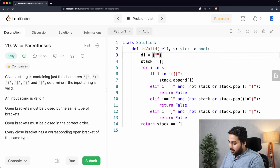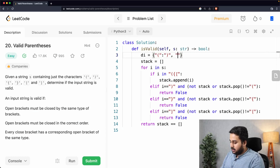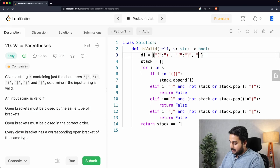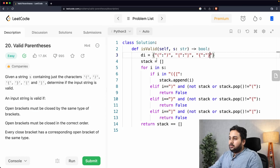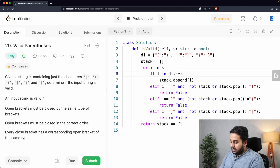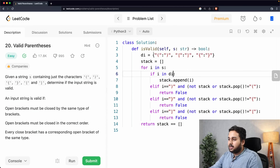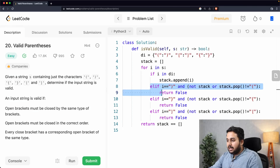The key of the dictionary will be the opening brackets and the value will be their corresponding closing bracket. So the first key is the opening bracket and its corresponding closing bracket, and similarly for the second and third bracket types. Now instead of the three elif conditions, we can just write: if I in DI — which checks if I belongs to any of the opening brackets.